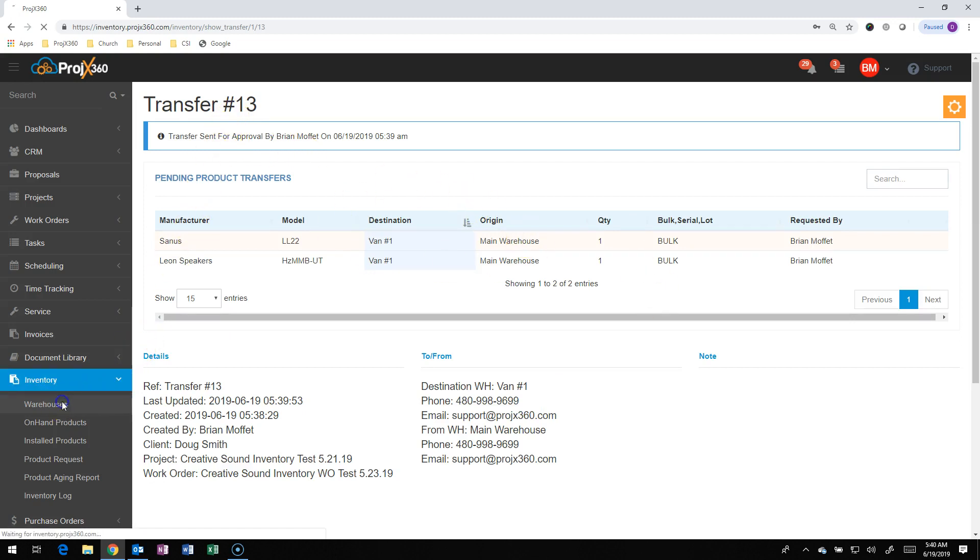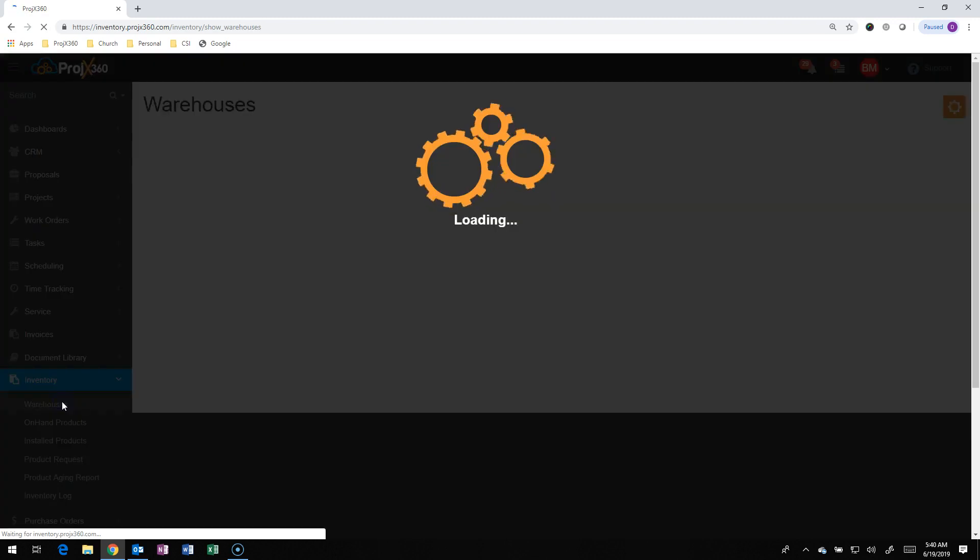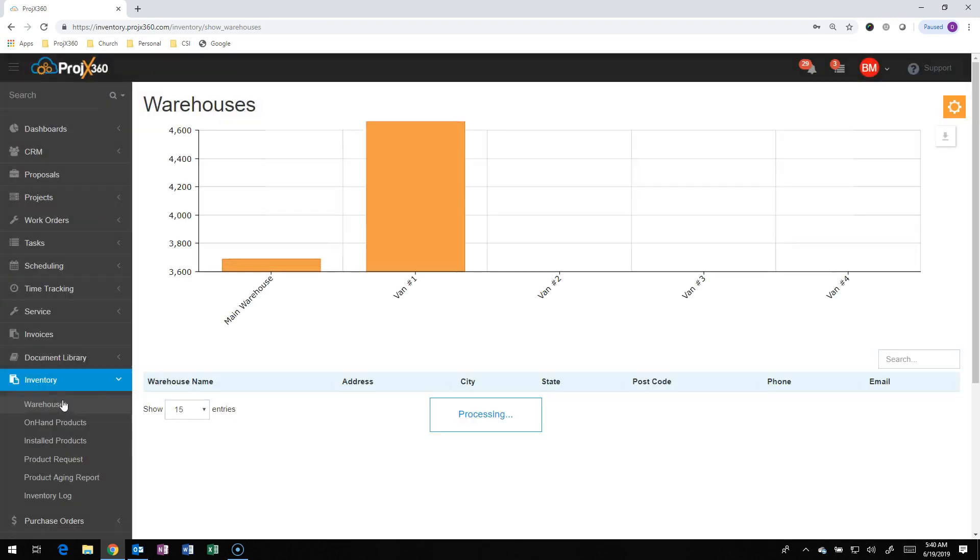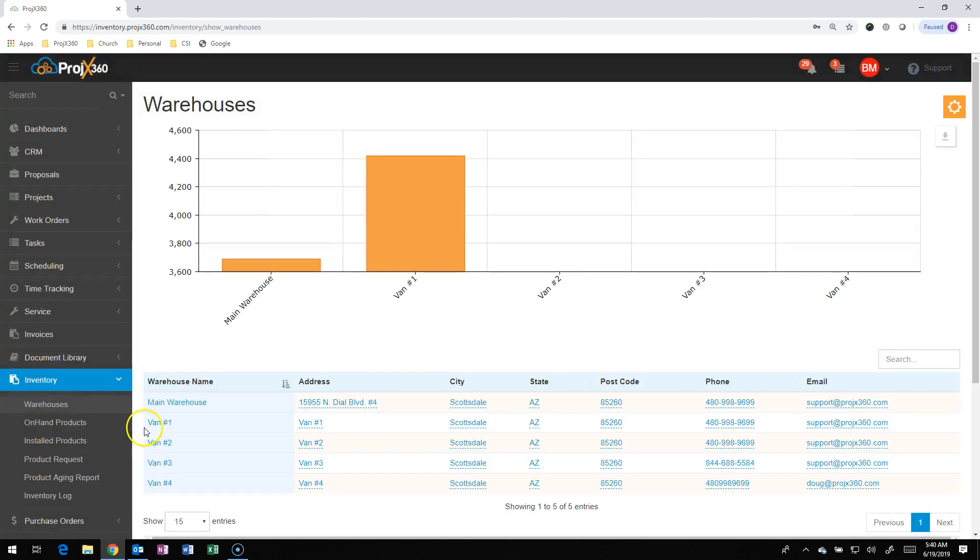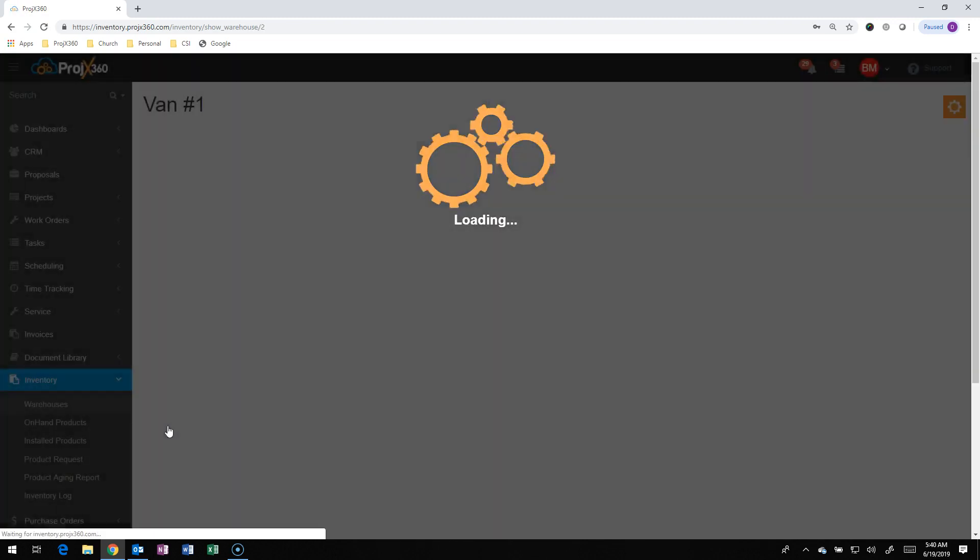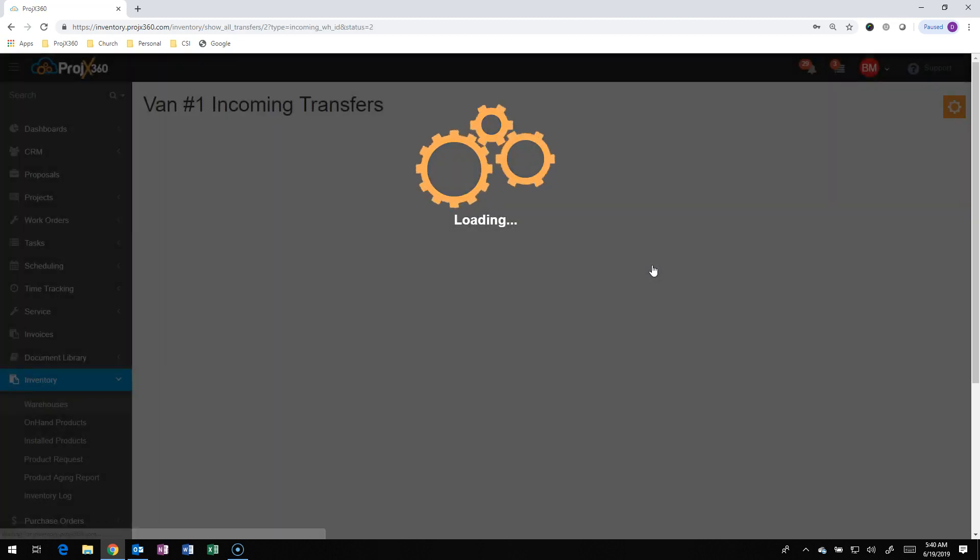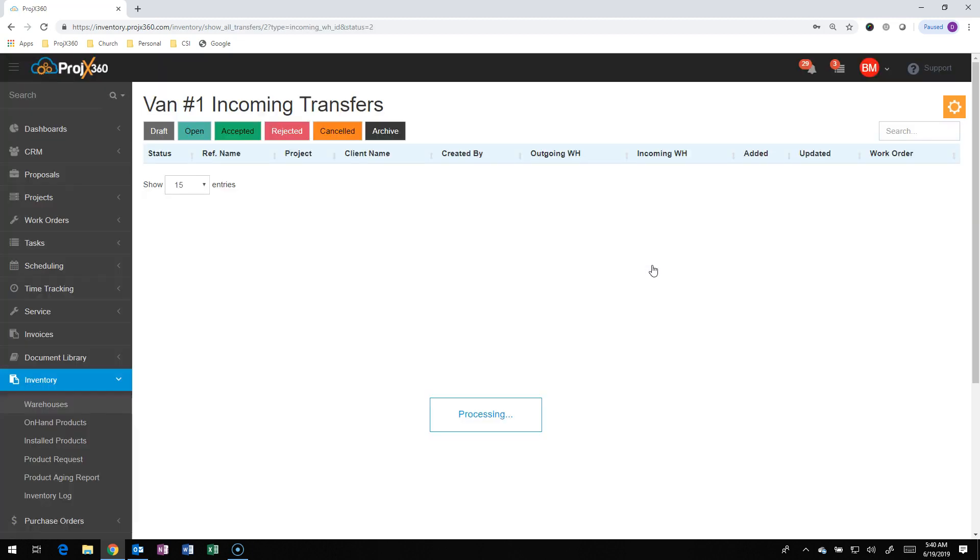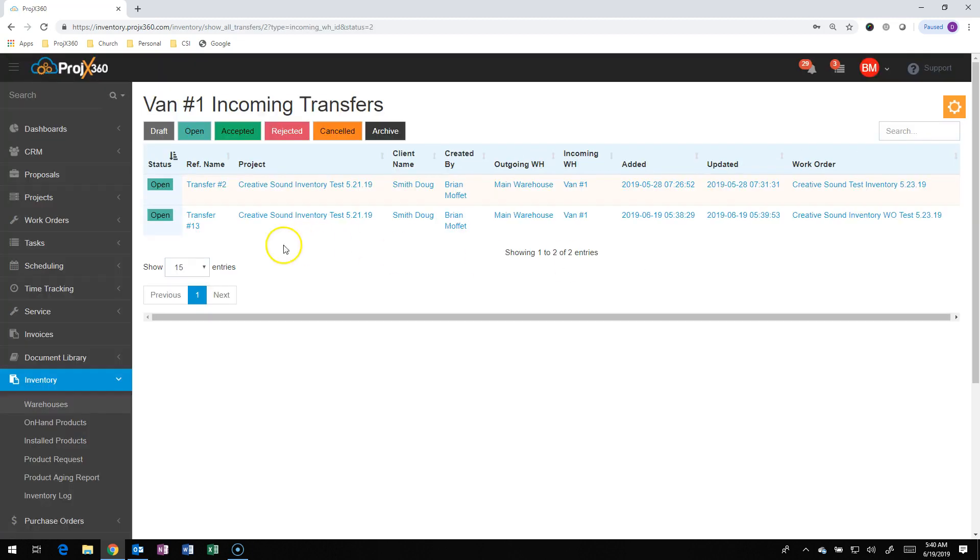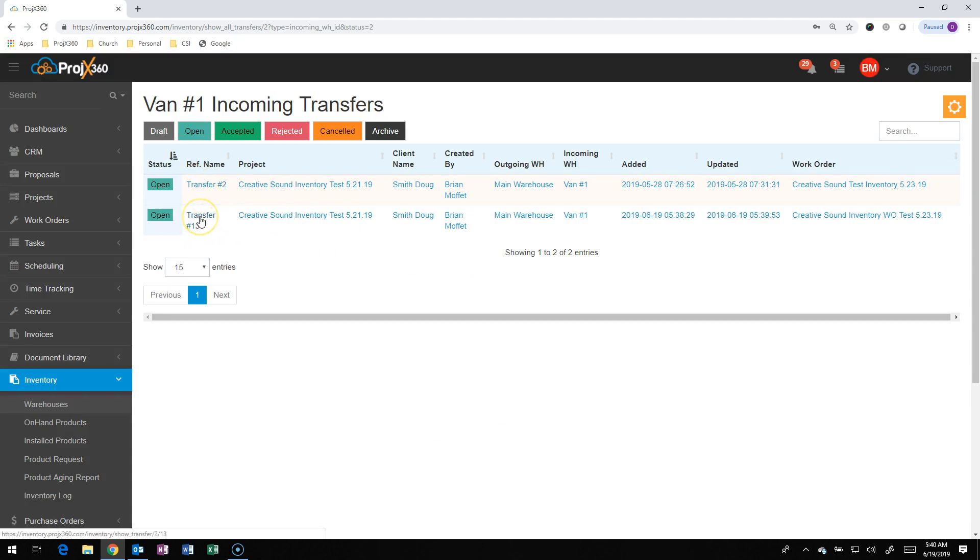And now if we go over into the VAN1 warehouse, we can see that there's an incoming transfer. Actually, in this case, there's two. But on the menu, you can see all the incoming transfers. You can click on it. It'll show the incoming transfers. We just created that Transfer 13.